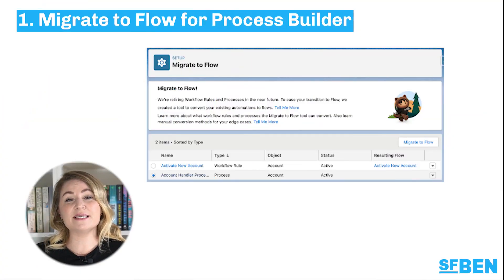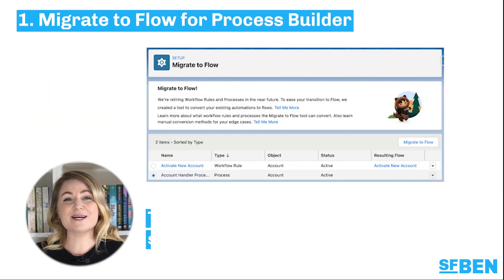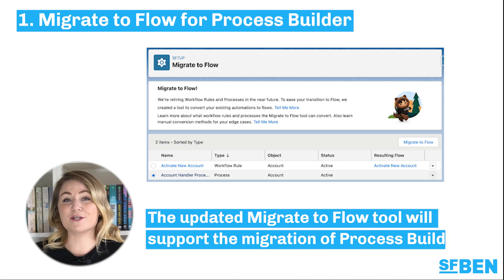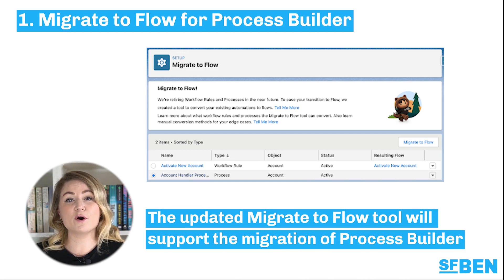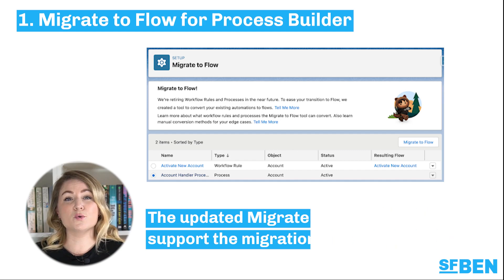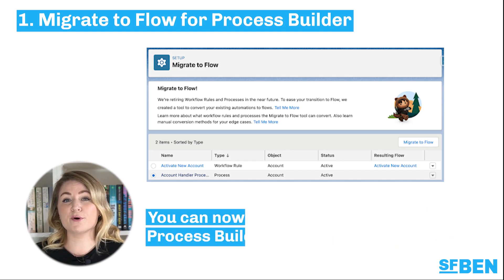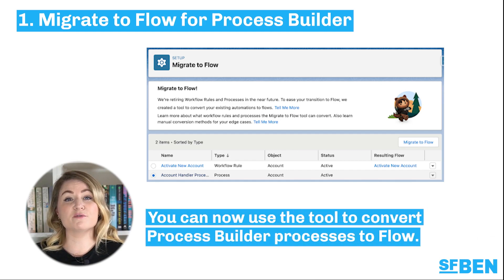Spoiler alert: some features expected in Summer 23 have been released early. Let's get started with the updated Migrate to Flow tool, which now supports the migration of process builders. Previously only available to migrate workflow rules, you can now use the tool to convert your process builders to flow.